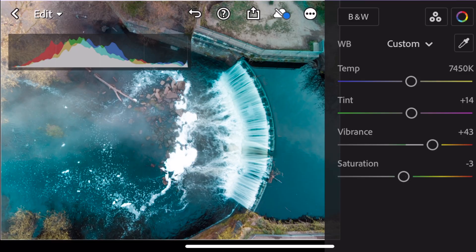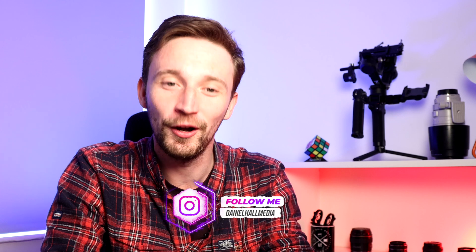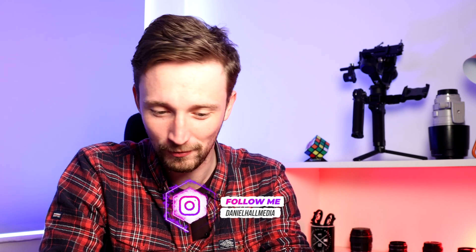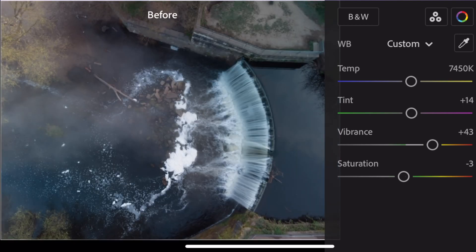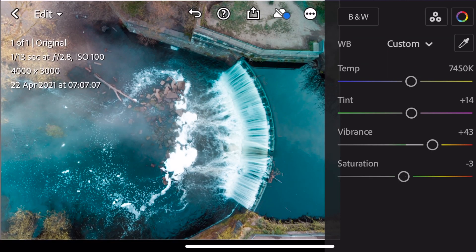I do have the paid version of Lightroom Mobile, but for this video I've logged out so you can see exactly what you're getting. This image was posted on my Instagram — it was shot at the Reddish Veil waterfall, a long exposure during daytime. I was at 1/13th of a second, ISO 100, with an ND64 to limit the light. This was the raw image — a bit flat and boring — but after editing, this is how it came out and what I posted on Instagram.